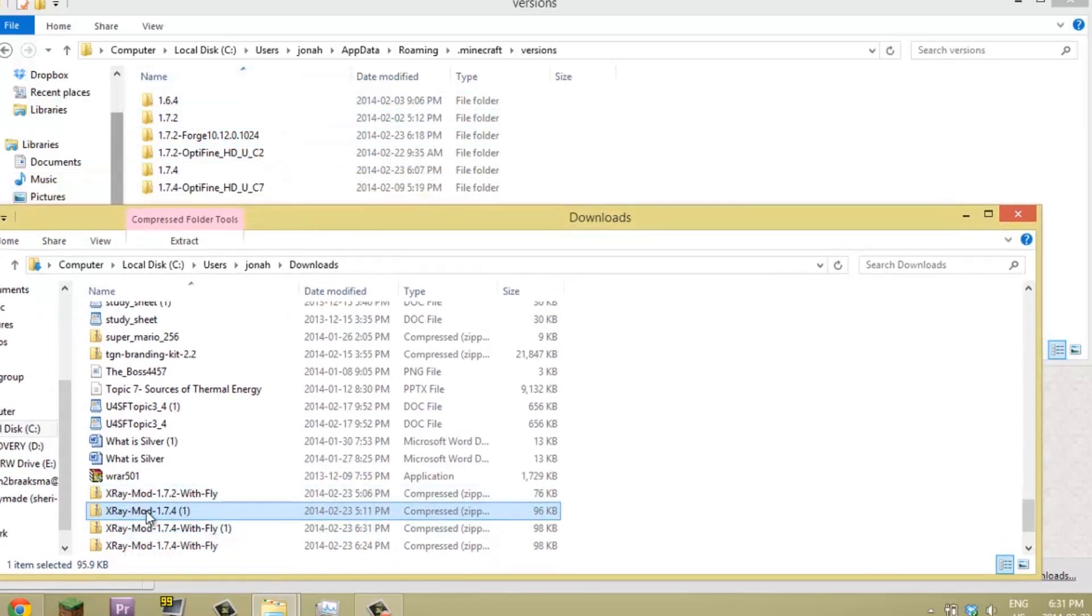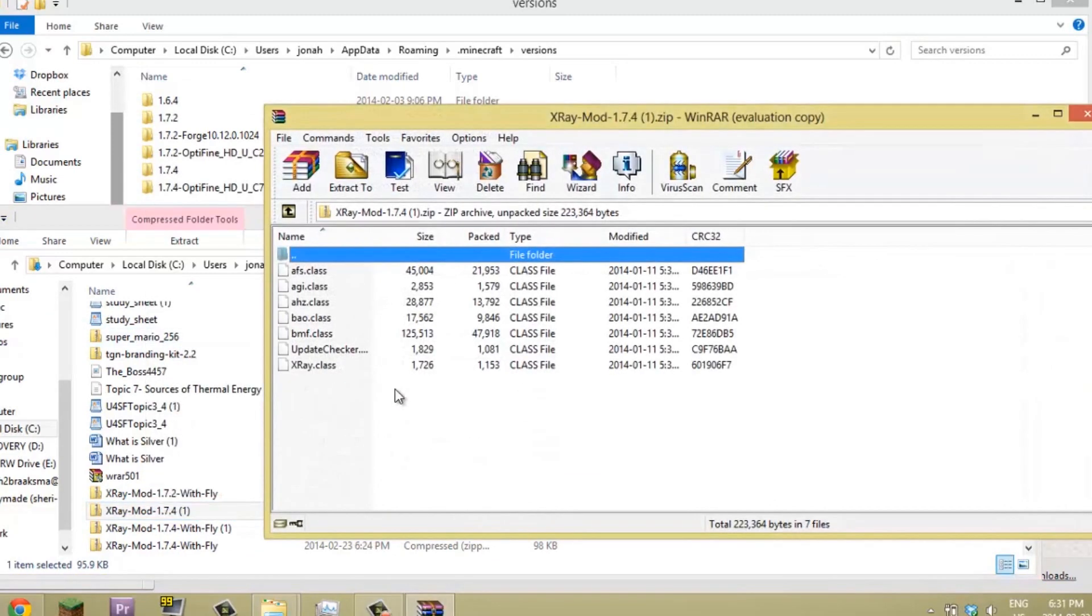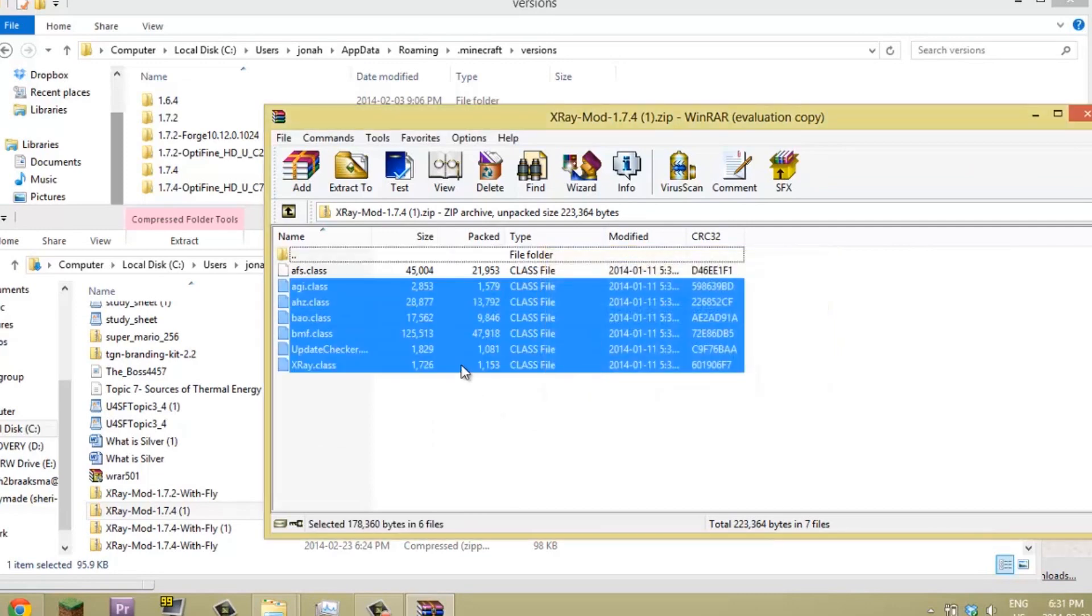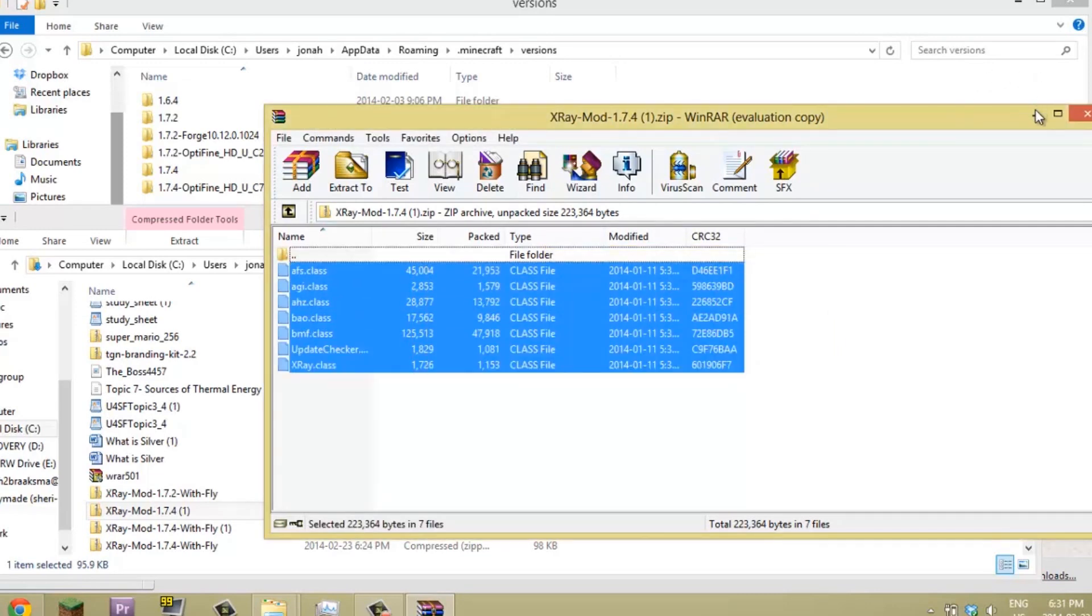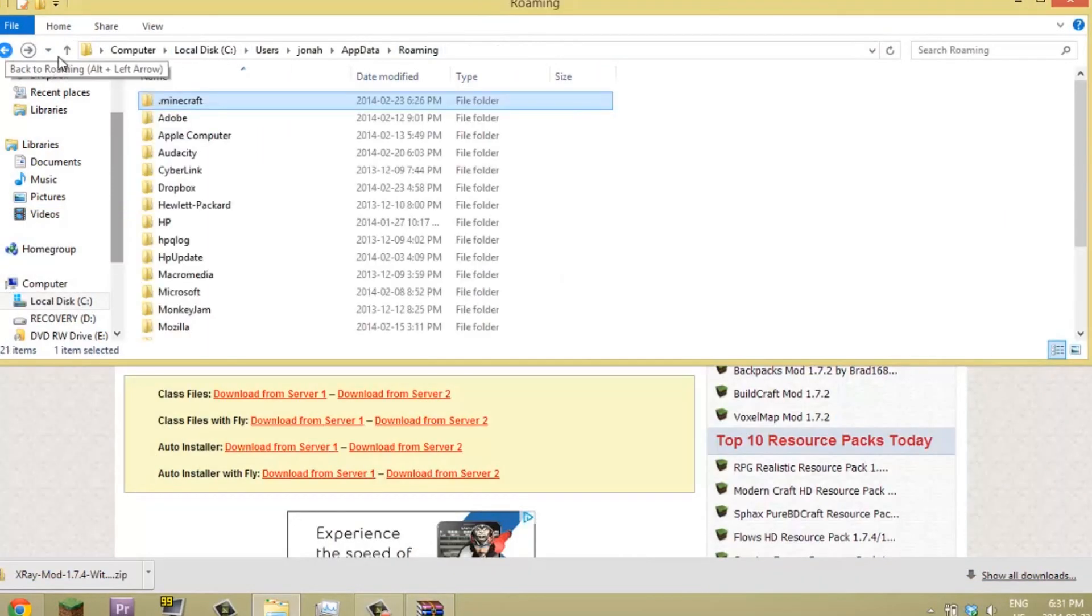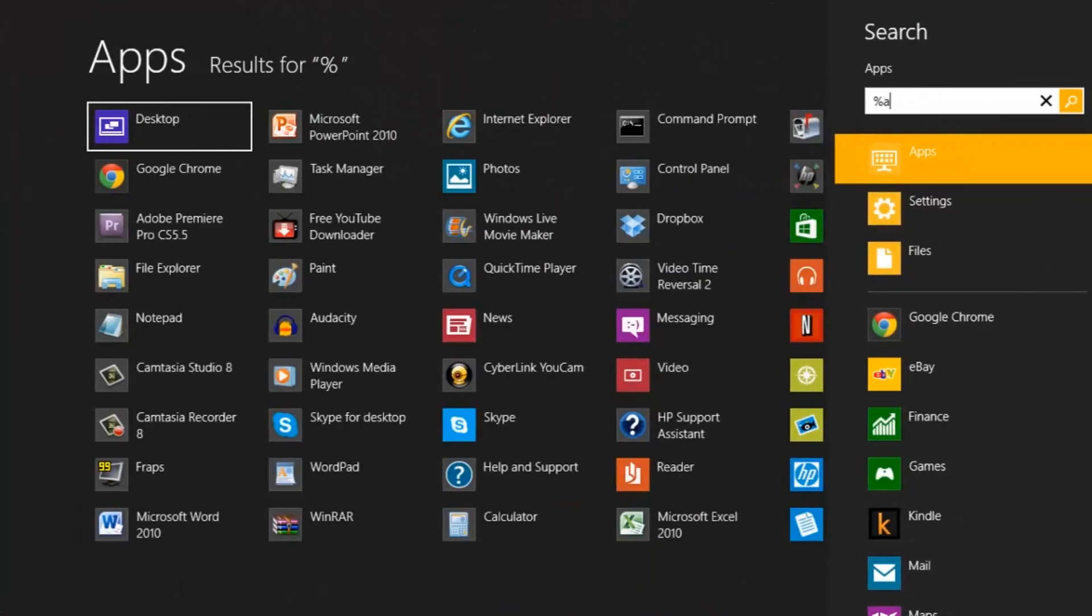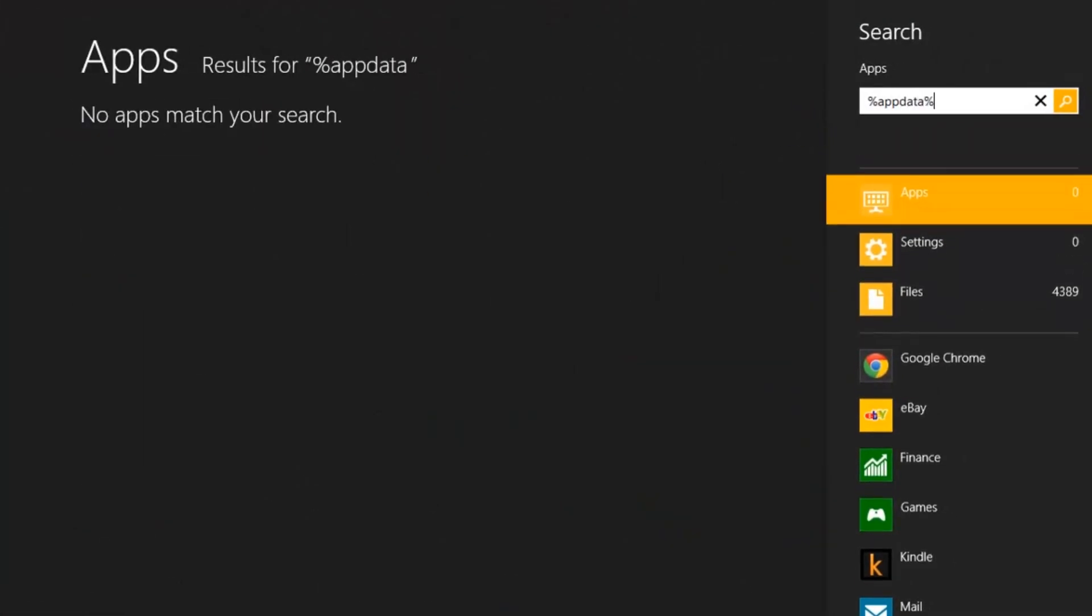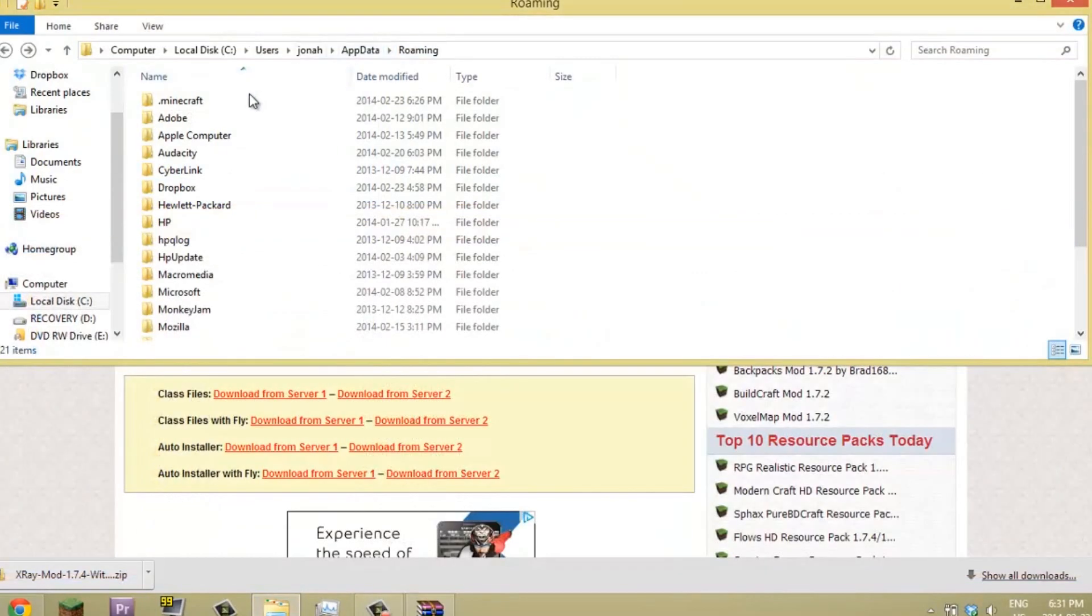Close this. You're just going to keep this open because we're going to use that later. Now you're going to go to your %appdata%. You can just type %appdata% right in here and then you'll find this file. Then you're going to go to your .minecraft, then scroll down to your versions.